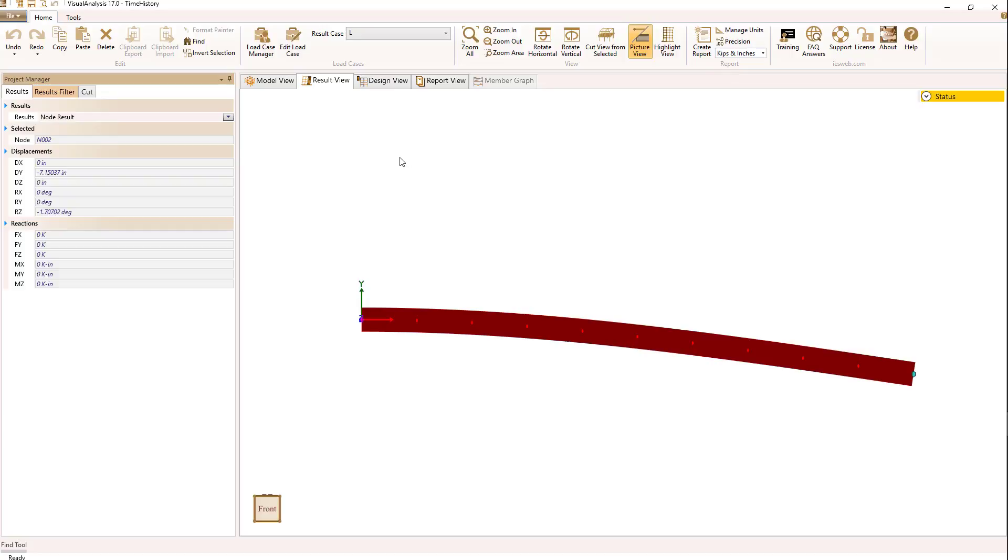So you can see we jumped to 8.6 from 7.1, showing you the inertial effects of applying that load quickly.